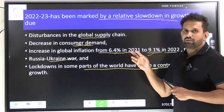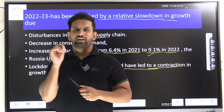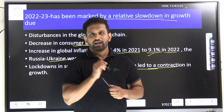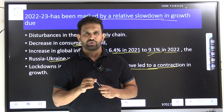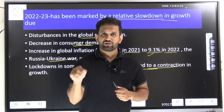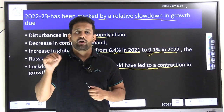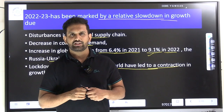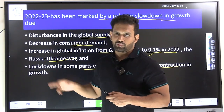In examinations, they may ask which of the following reasons led to slow economic growth rate of the Telangana economy according to the Socio-Economic Outlook 2023. So be aware of these factors — COVID impact, Russia-Ukraine war, supply chain disruption, and lower demand. These could all be given as options.